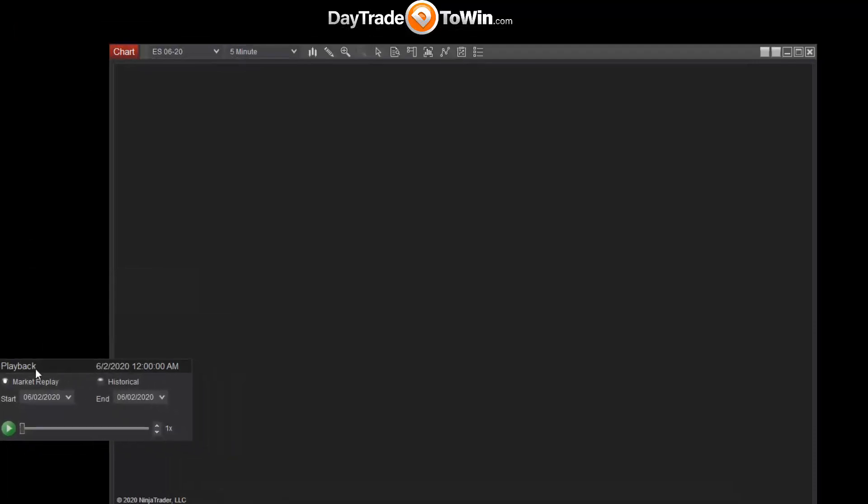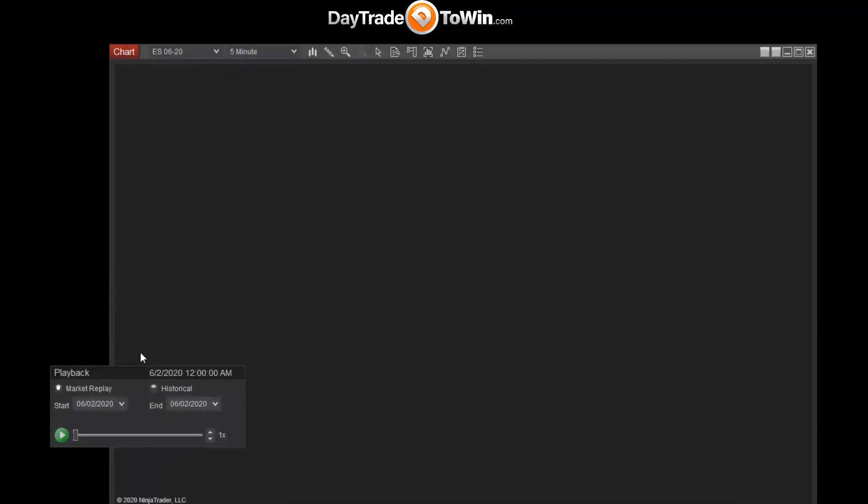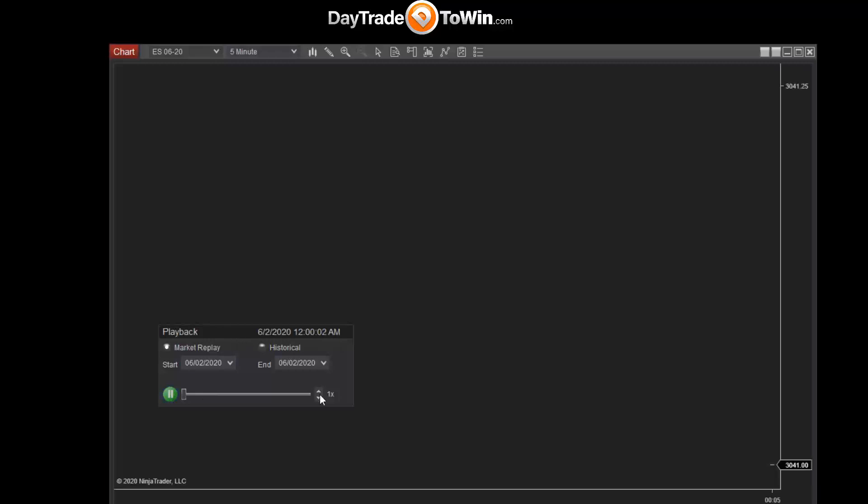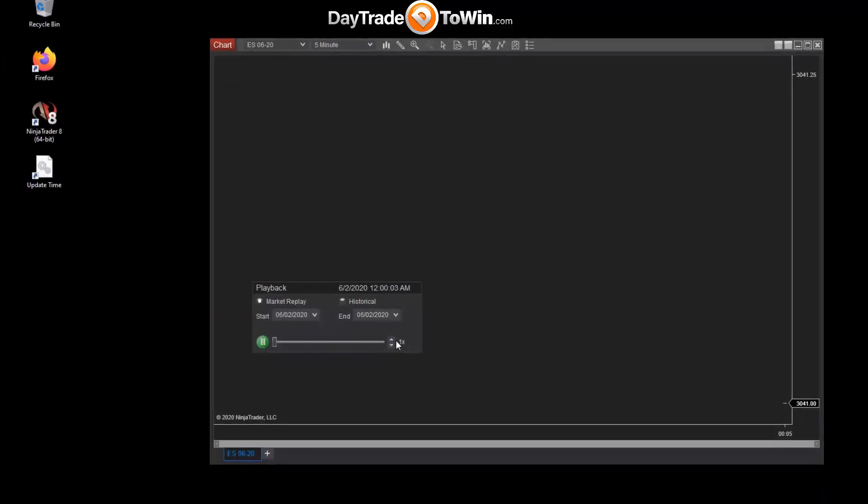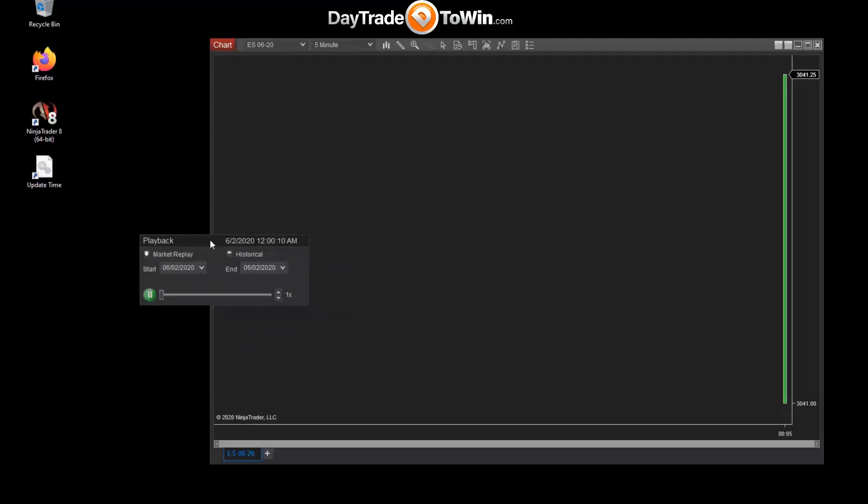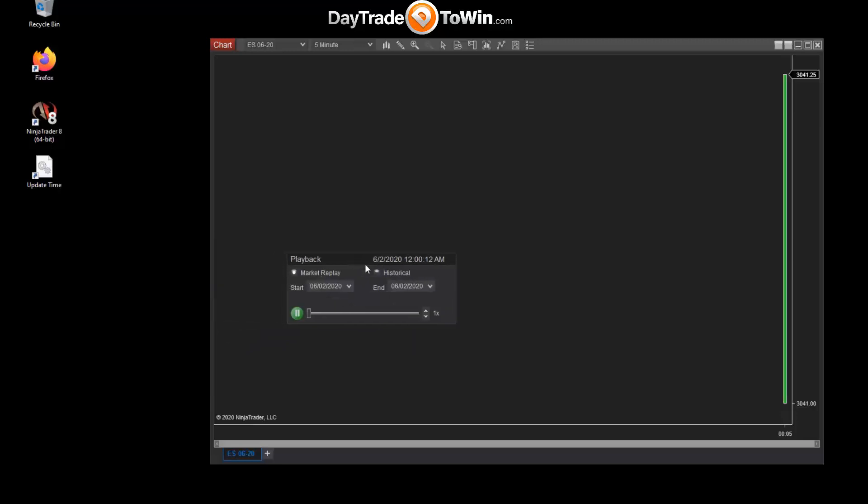And now we can begin playback. Note that playback will begin from midnight, so that's 12 o'clock AM. Click on play, and now it begins to play back at the normal rate of speed, which is one times the current speed. So we have candles forming here on this five-minute chart. It will take a while, of course, because we're going at the normal speed.